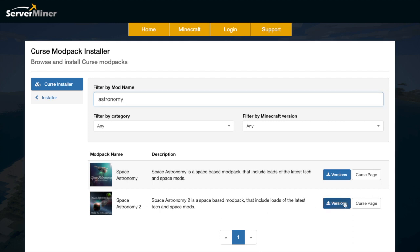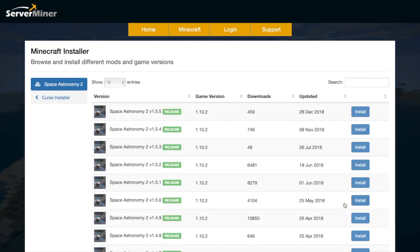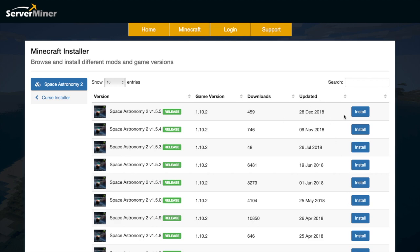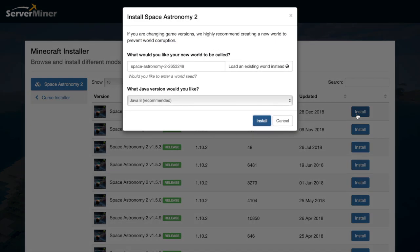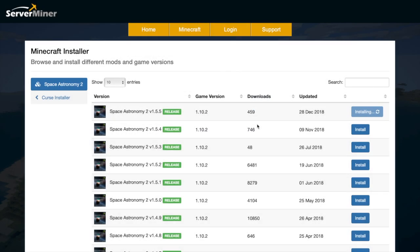So what we're going to do is click versions, and that's going to take us to the next page where we can pick which one we want. Obviously we're going to go for the most updated one — the 28th of December 2018. Let's click install. Here we can choose the Java version; I'd recommend Java 8 as that's the version that works for me. You can also set a new world name, so let's just call it Space. Then click install.